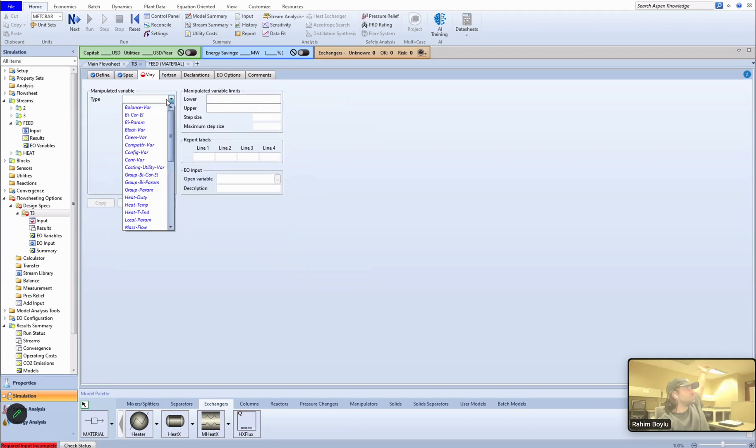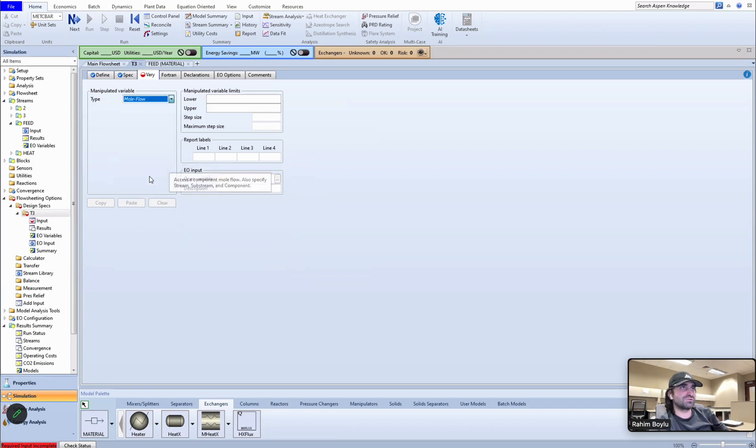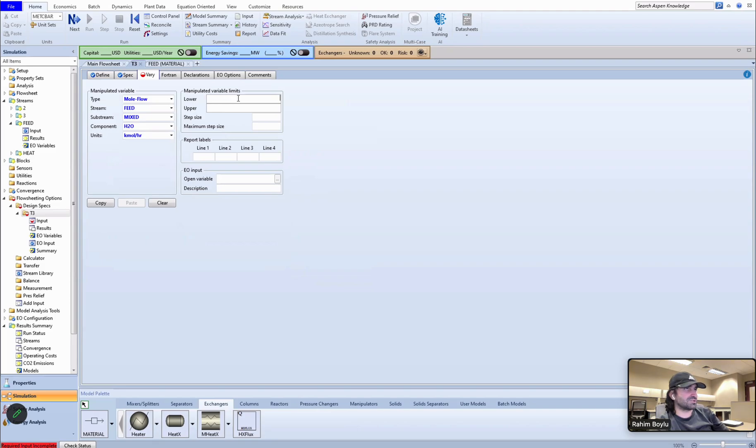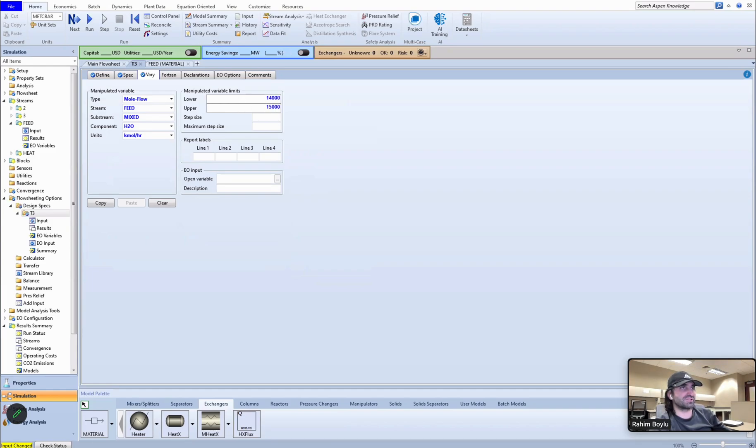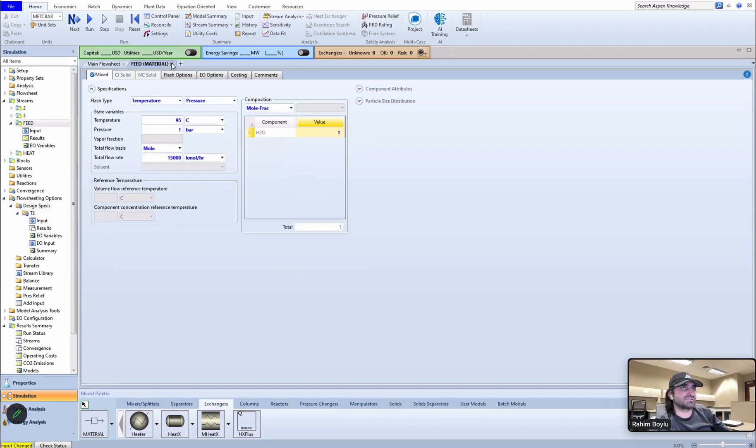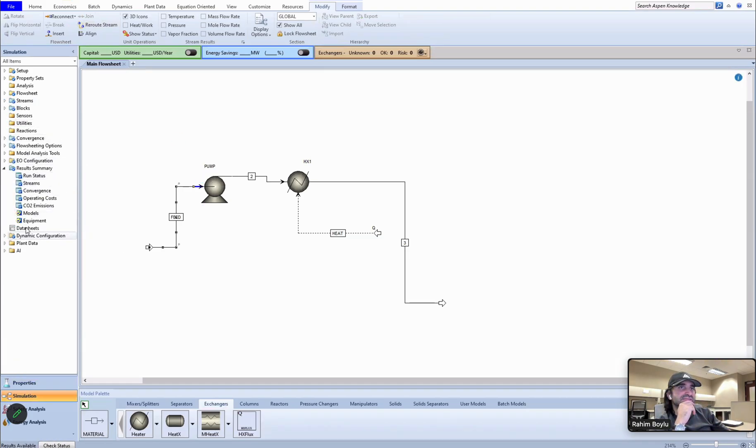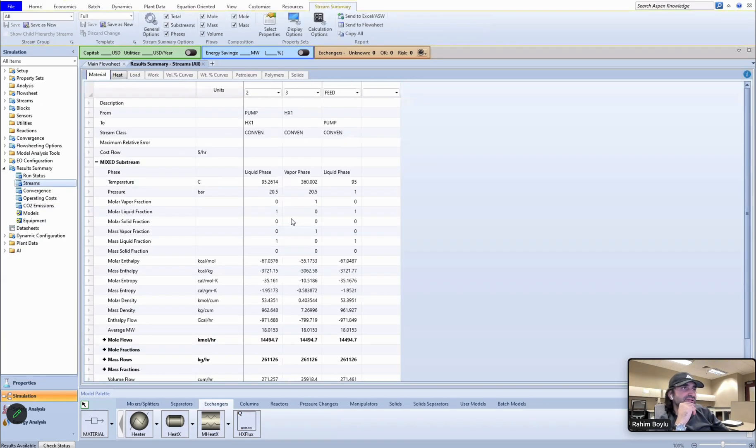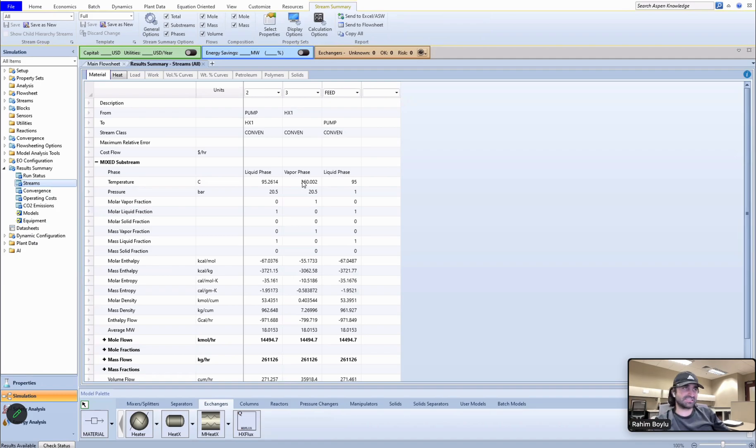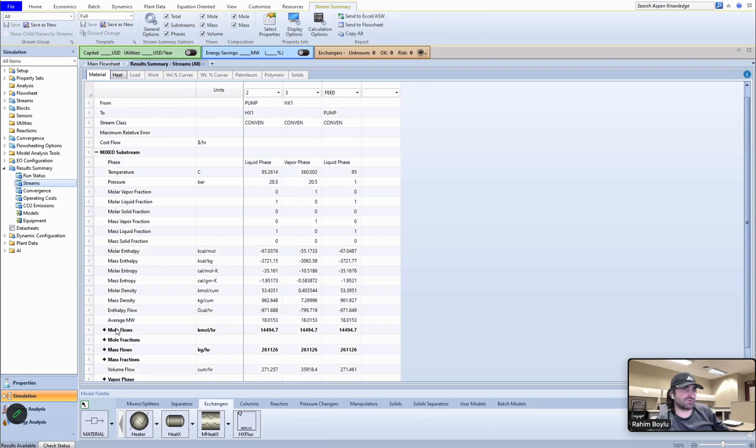Target should be 360, the tolerance should be 0.1. In vary, this should be mole flow because we are going to use feed stream, component should be water. The lowest mole flow rate should be 14,000 and the highest one should be 15,000. So run it again.